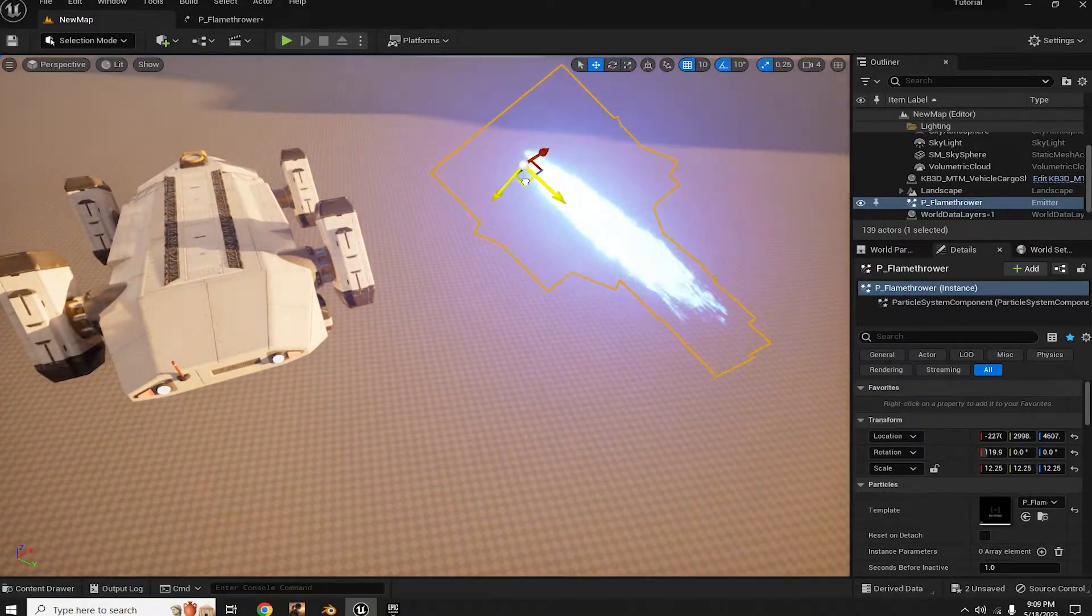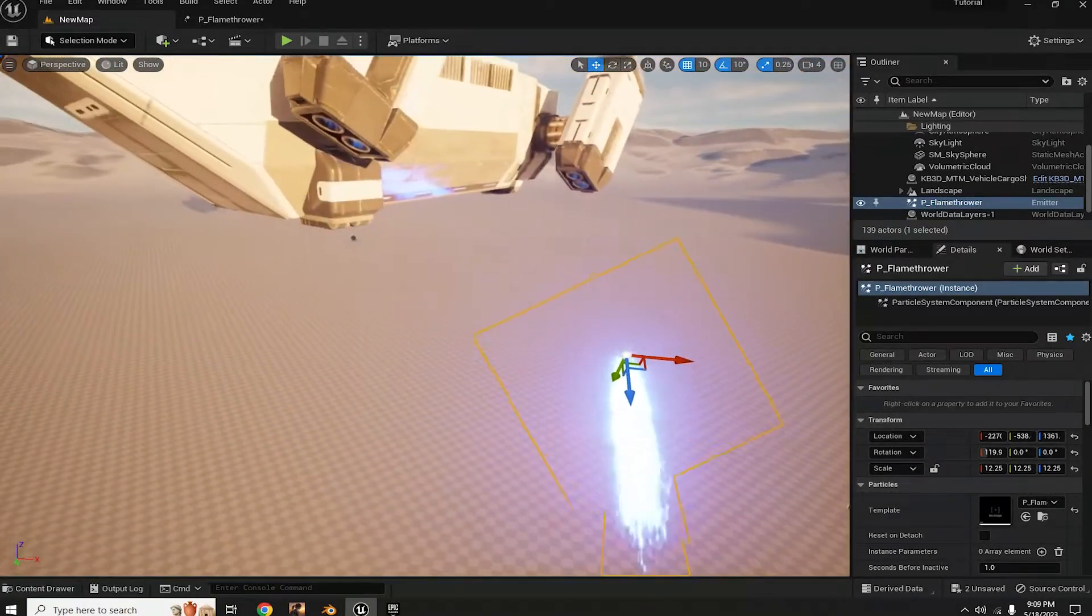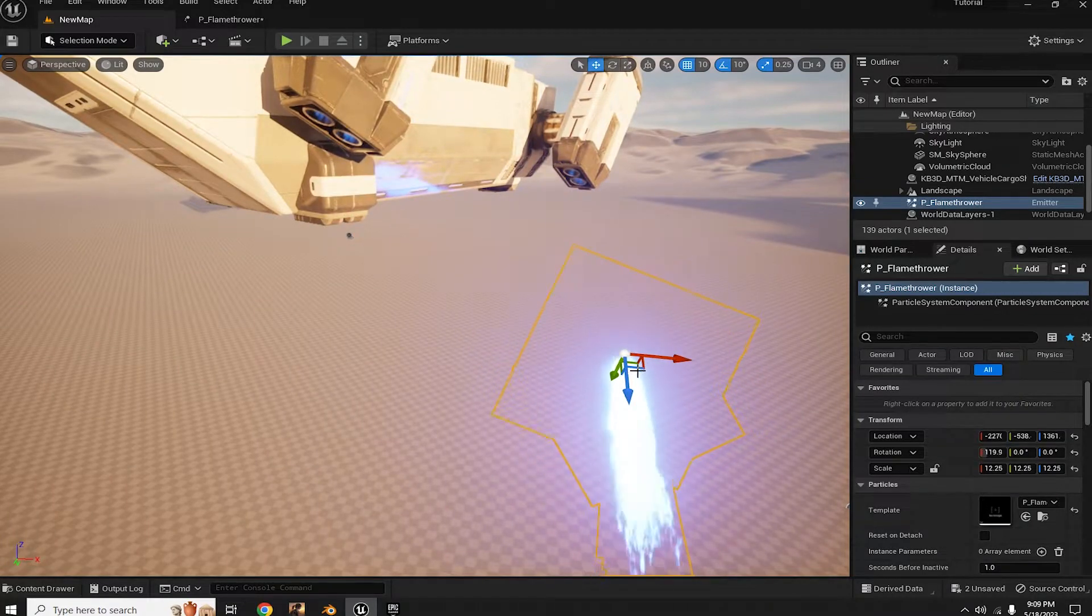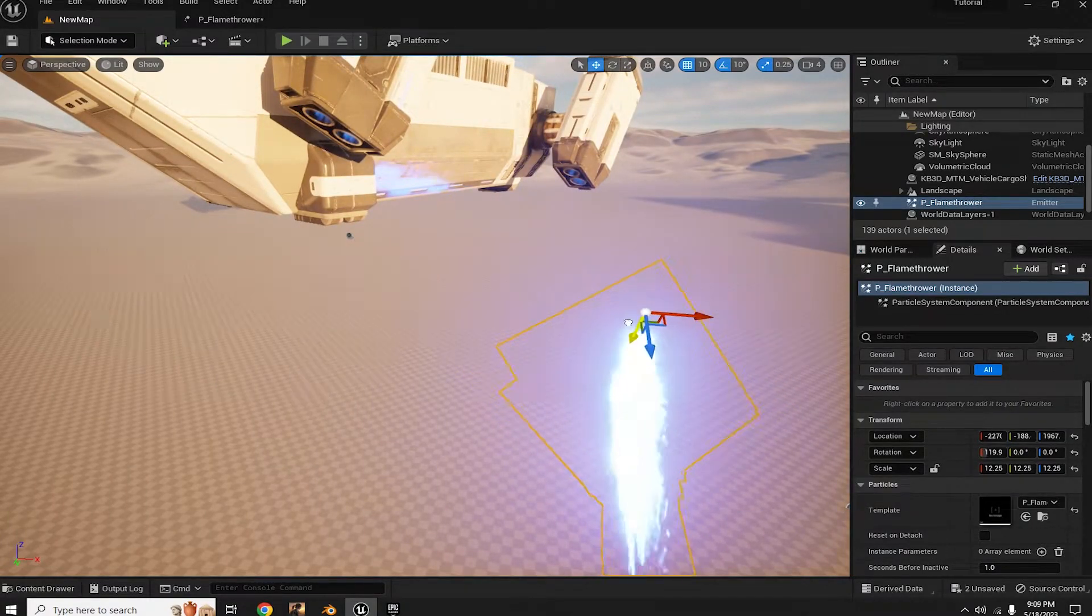And there you have it folks. In just a few minutes, you've got yourself a jaw-dropping, fully controllable thruster effect.